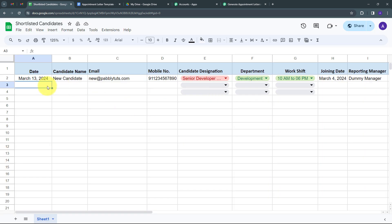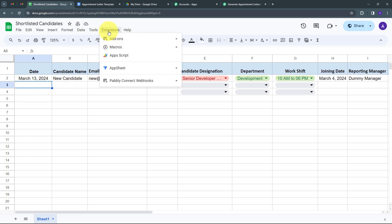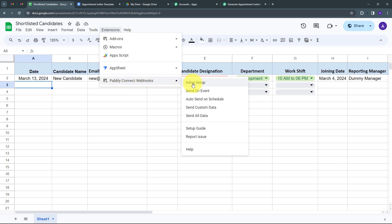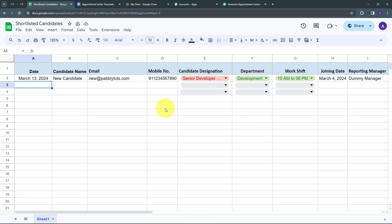By sending that test data, all the candidate details have been sent to Pabbly Connect automatically. Before going back to Pabbly Connect, go back to Extensions, open Pabbly Connect Webhooks, and enable the 'Send on Event' option. After enabling this, whenever we add a new row with data for a new candidate, that candidate's details will automatically be sent to Pabbly Connect. Now let's go back to Pabbly Connect to check if we received the response.